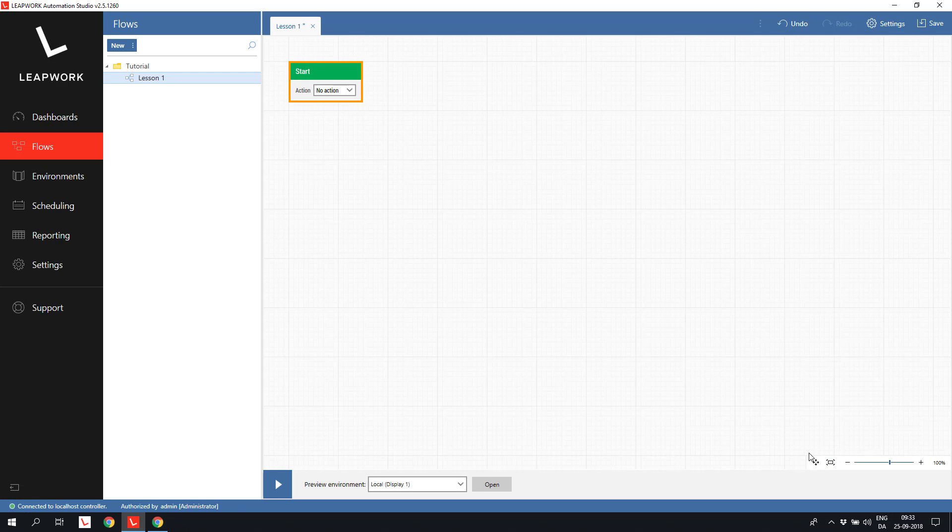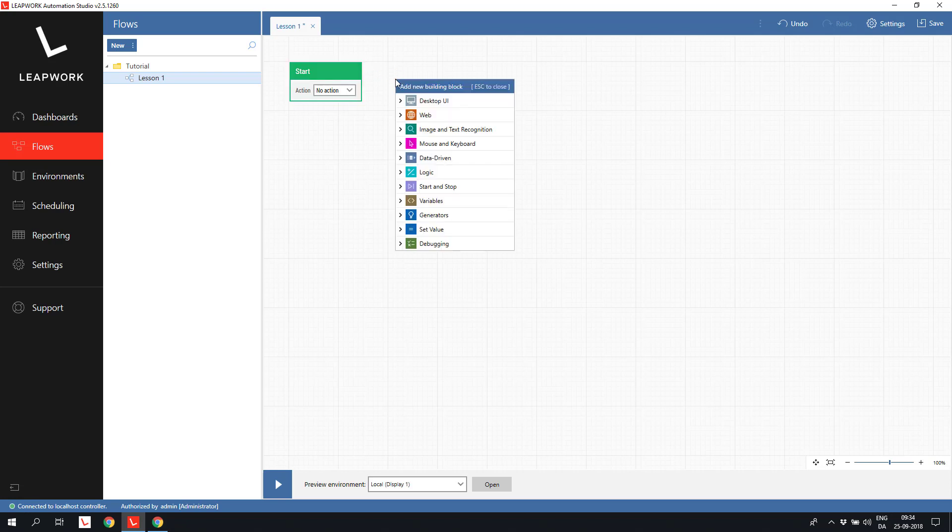When we build a flow, we start by pulling the connector on the start building block. The connector is flexible, and we can add the next building block wherever we want. When I release the connector, the building block menu pops up and shows all the categories of building blocks.